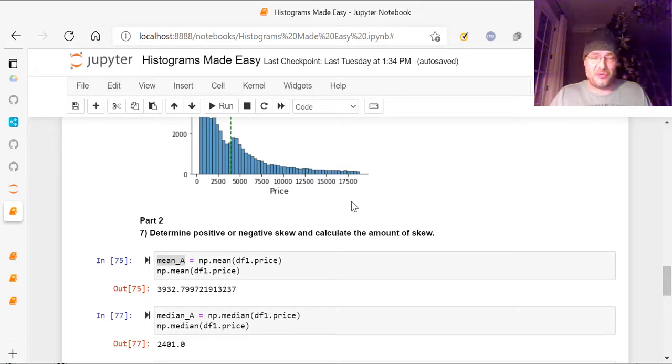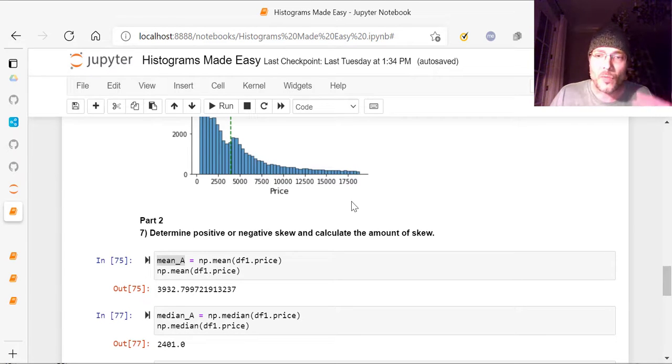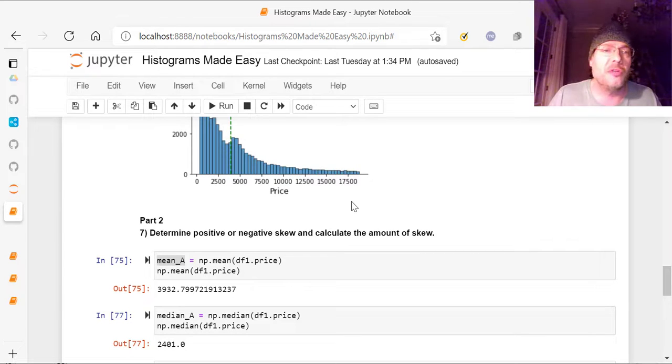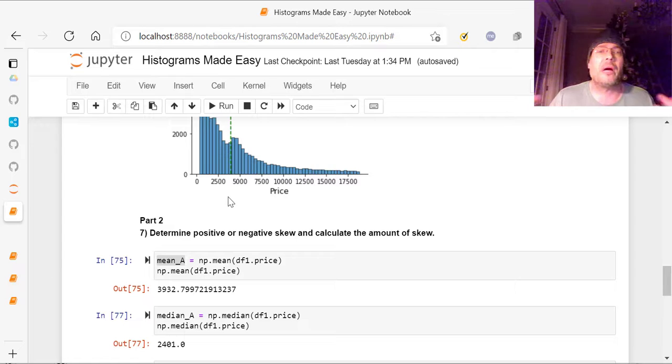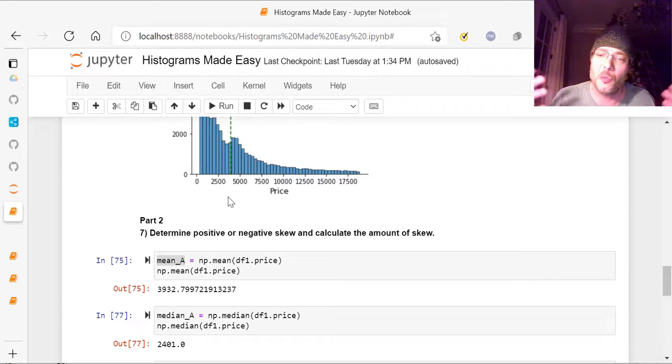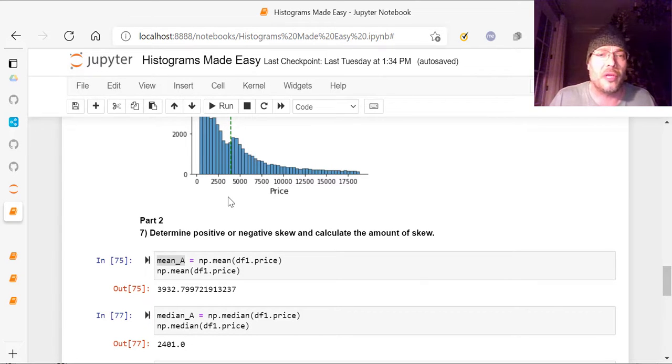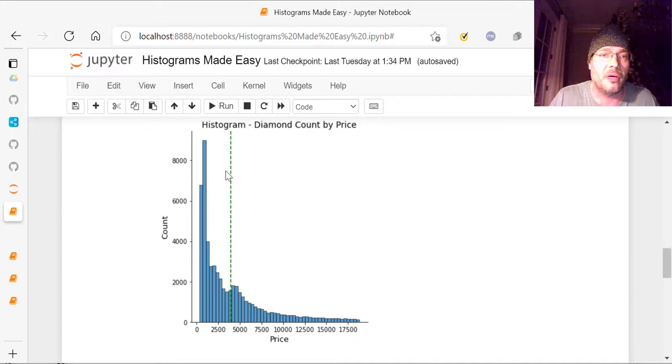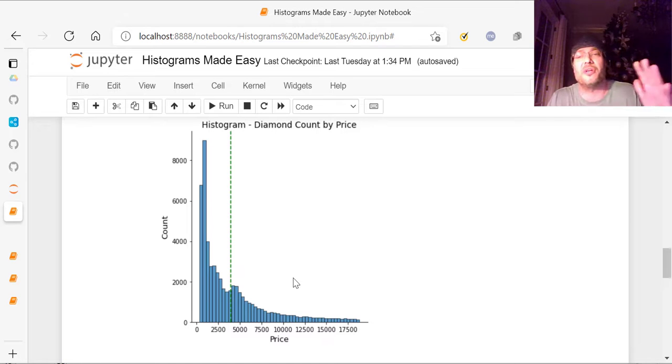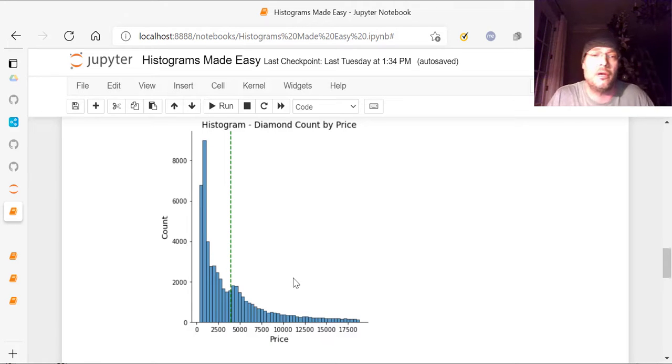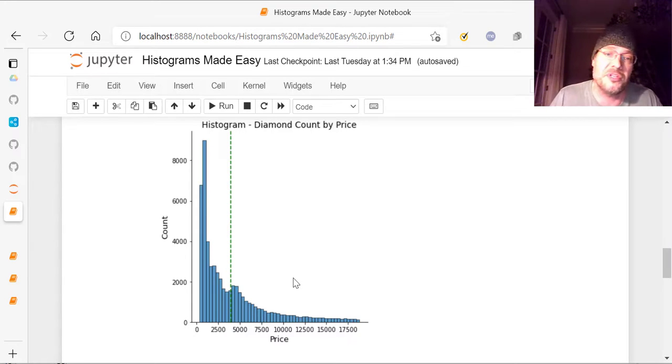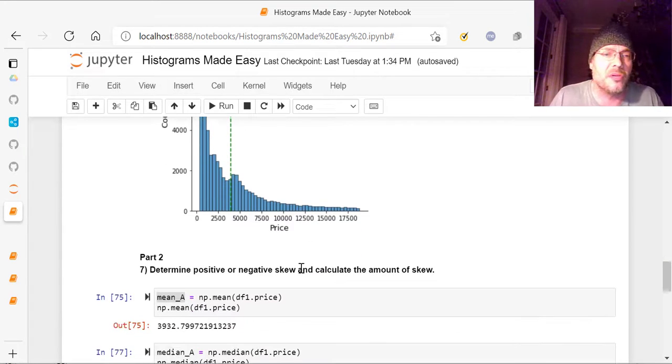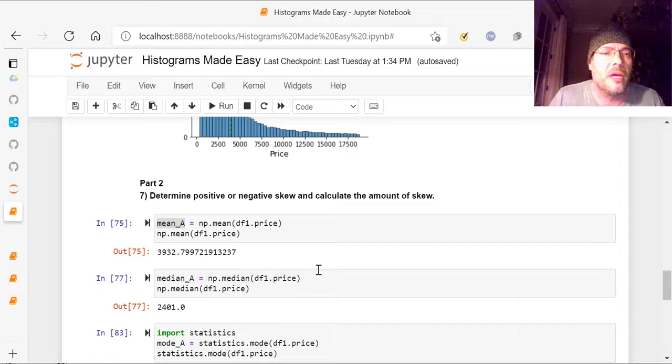So in this video now, this is part two, and what we're going to do is determine the positive or negative skew and calculate the amount of skew. So what do you want to look at when you're looking at skew? Well, obviously you want to look at it like this, a graph, and you can clearly see from this it is skewed to the left. Well, what does that mean? Let's go down here.